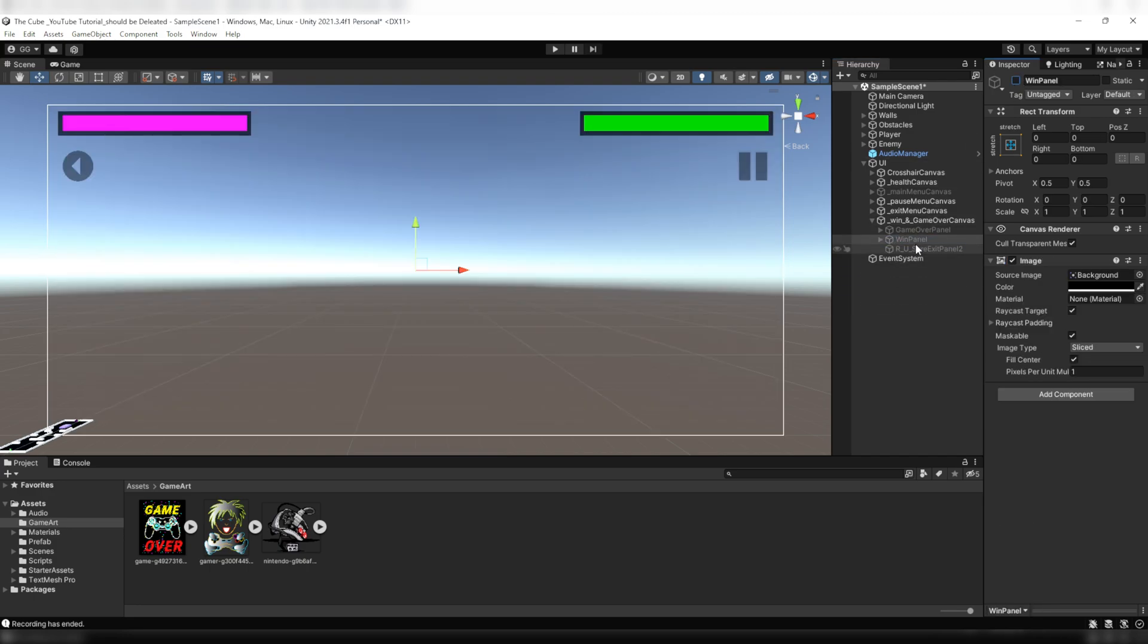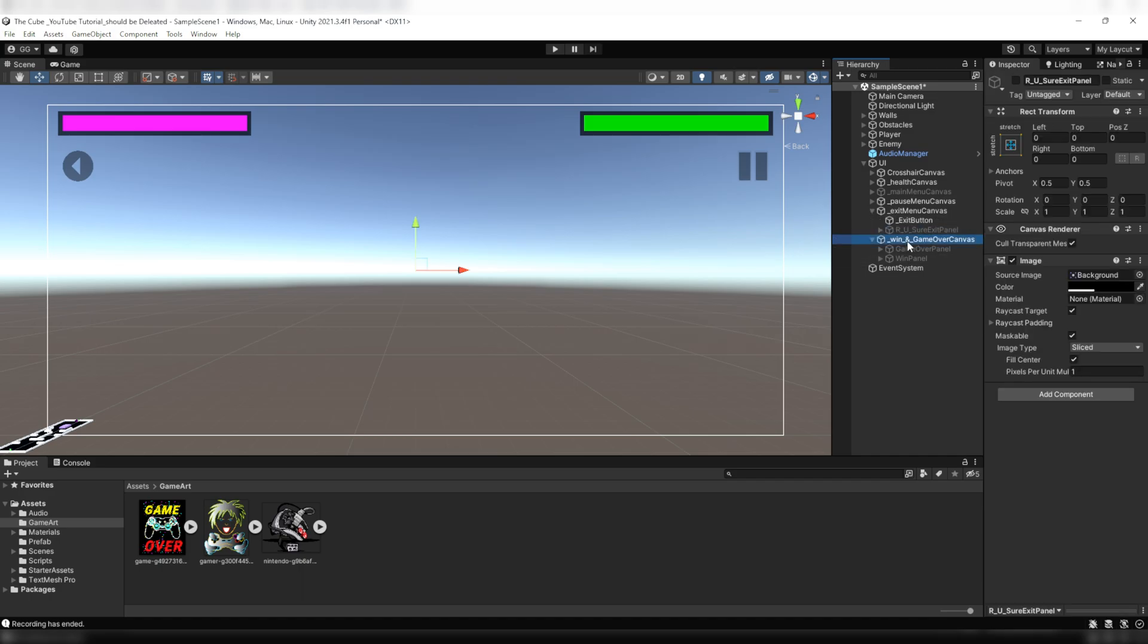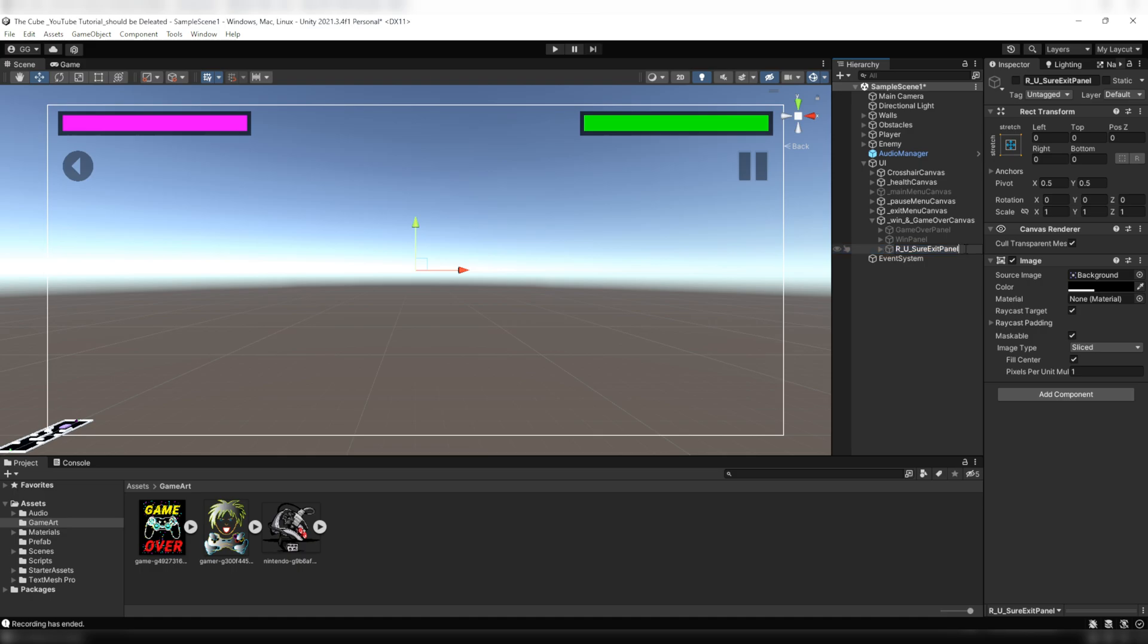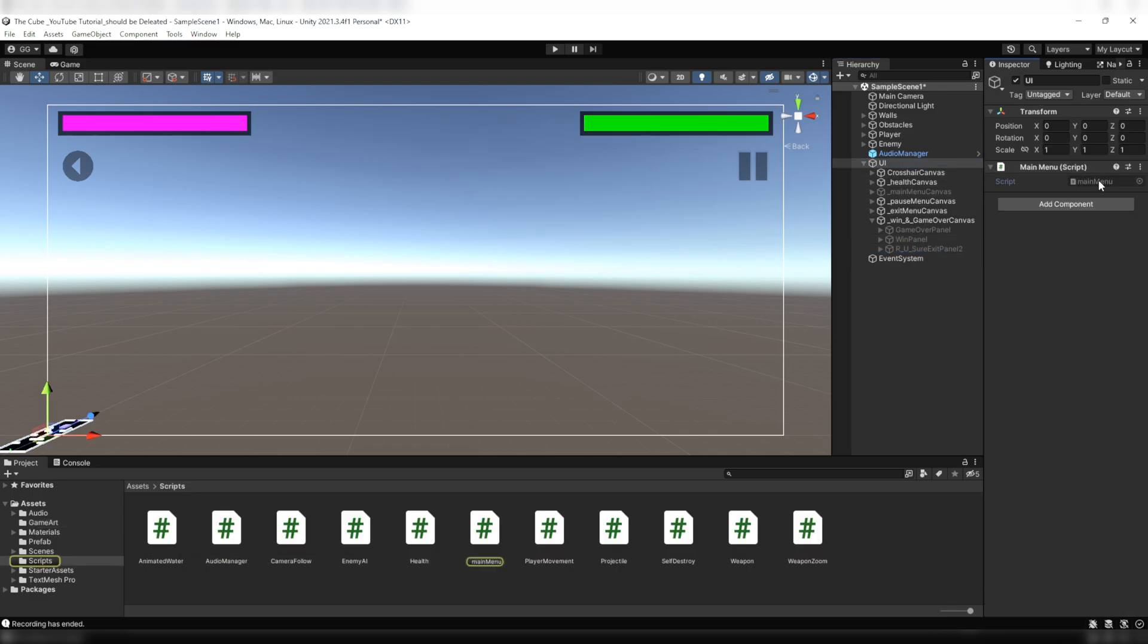And now next step, let's set up a confirmation panel to exit. To do this, first of all just get rid of this because I'm about to duplicate it from the exit menu canvas and I'll rename it. I'll call it are you sure exit panel 2 and we're pretty much done enough here. So let's make it functional.